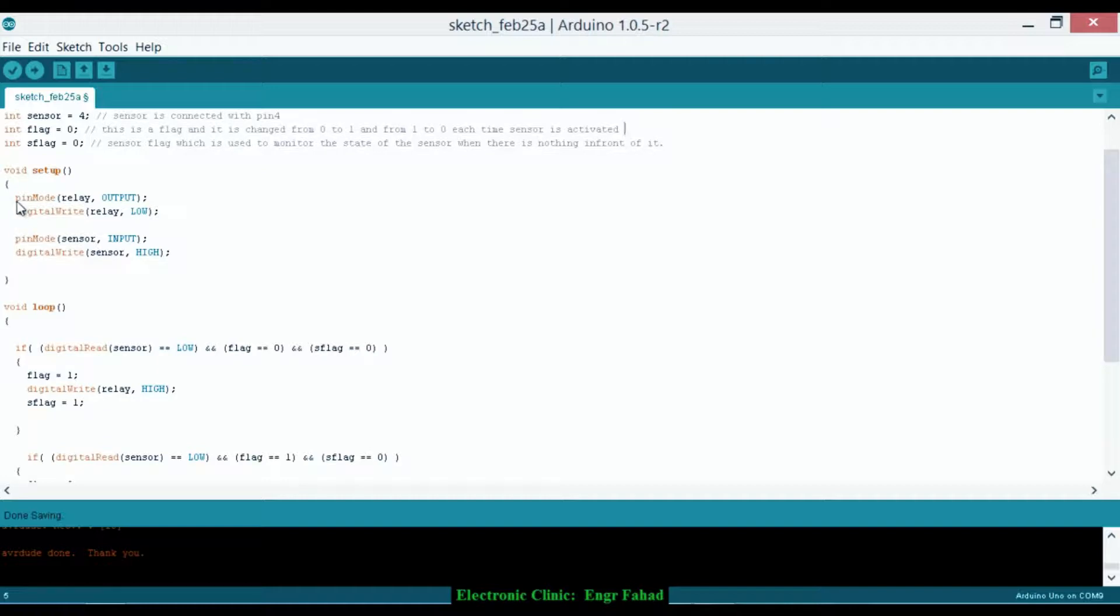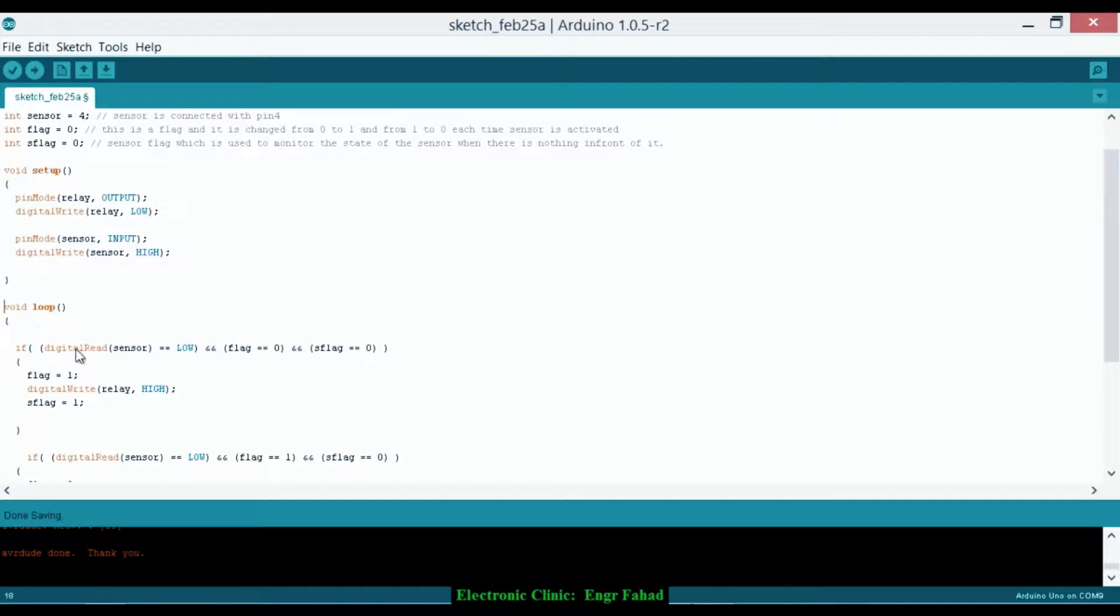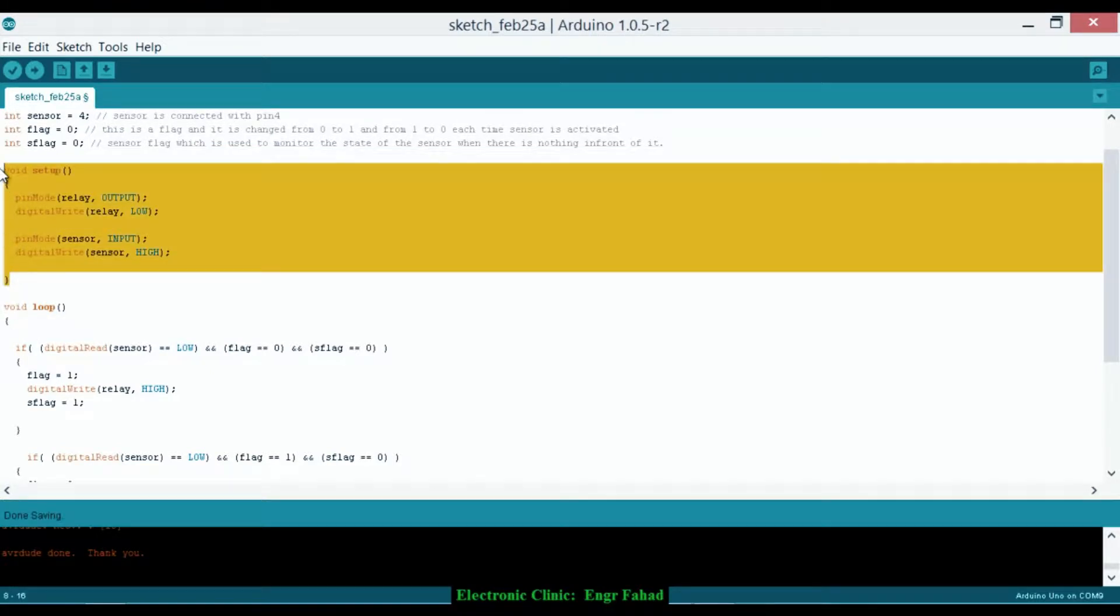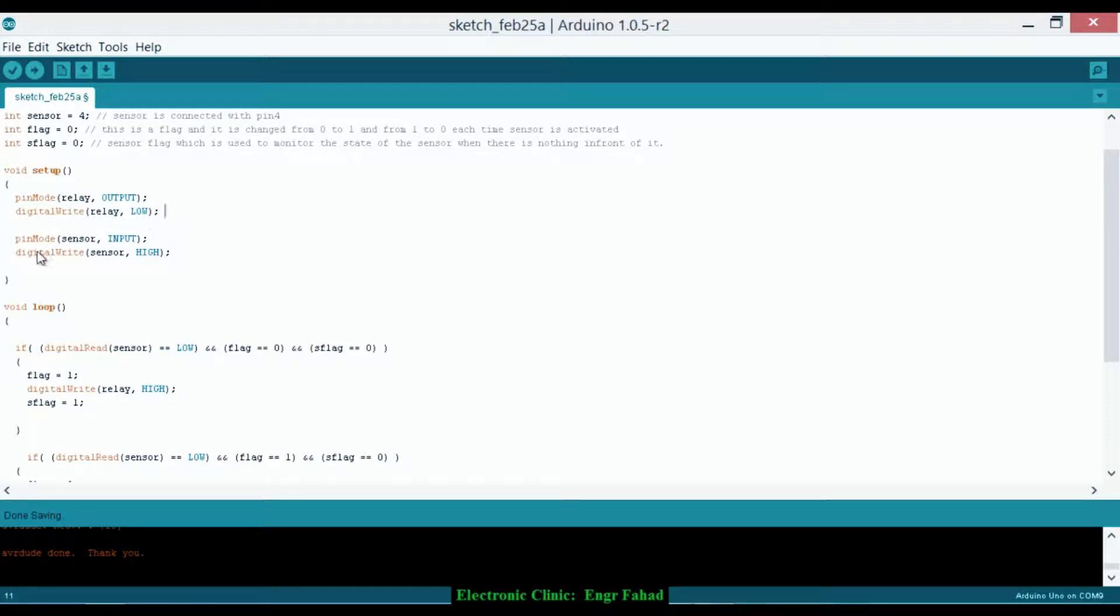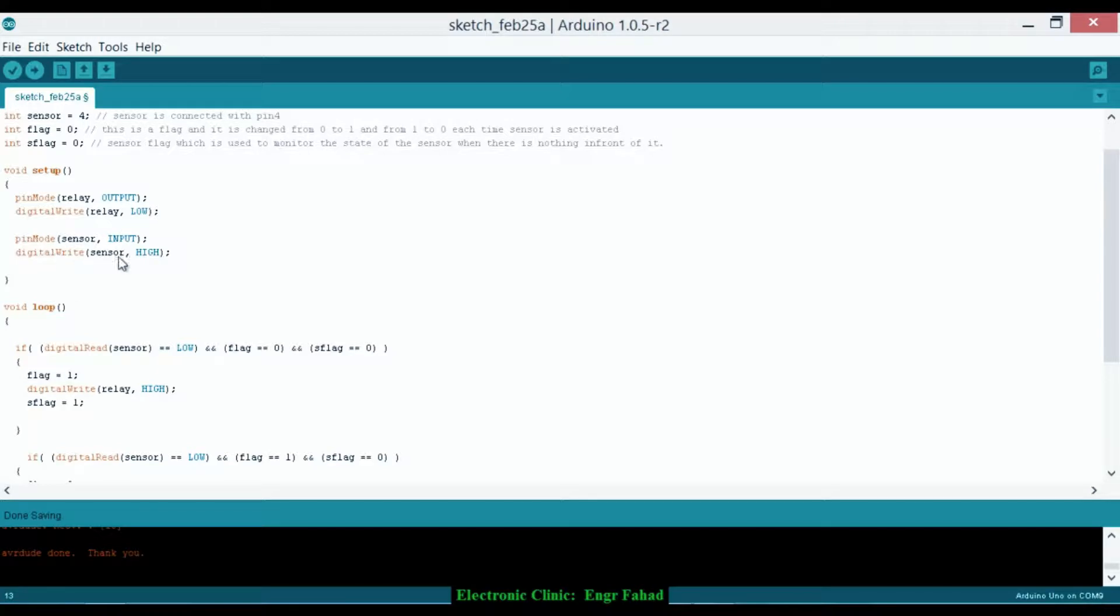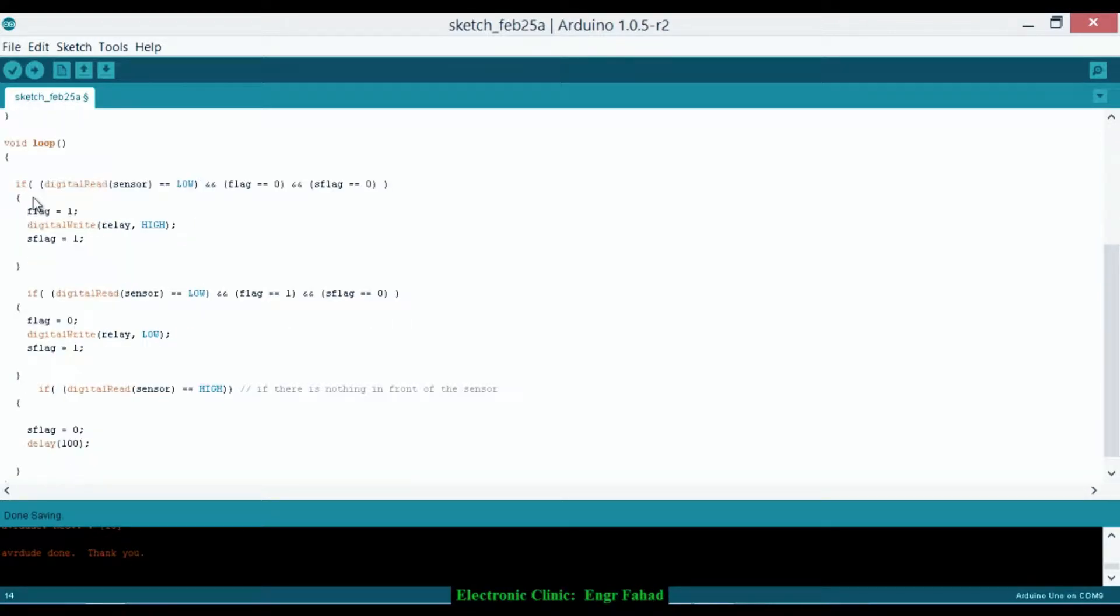Now as I have told you in my previous tutorials, every Arduino program has at least two functions: one is the void setup and the other one is the void loop. The void setup function executes only one time and the void loop is executed infinite times. So the void setup—pin mode relay output. As the relay will be used for controlling the light bulb, it is an output device. And by default we keep the relay in off state. Pin mode sensor as an input device, so that's why we declare this as an input device. And digital write sensor is high. Void loop.